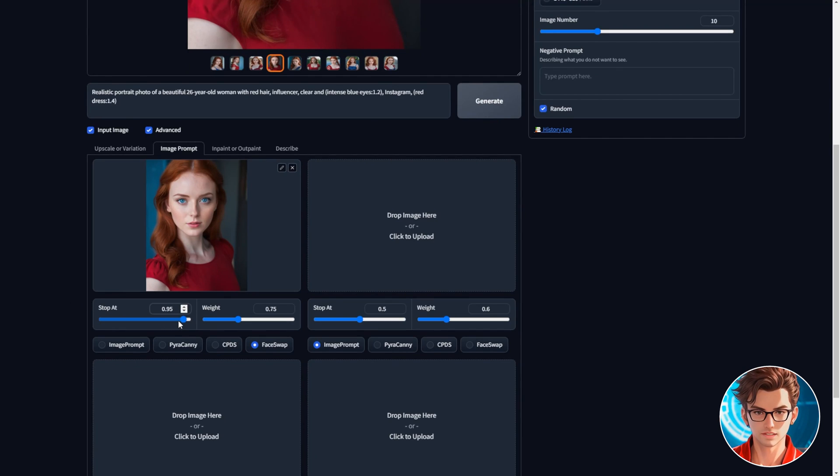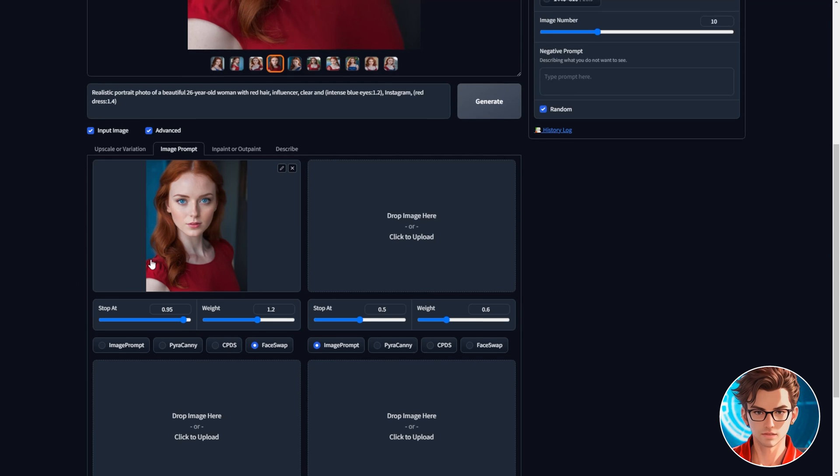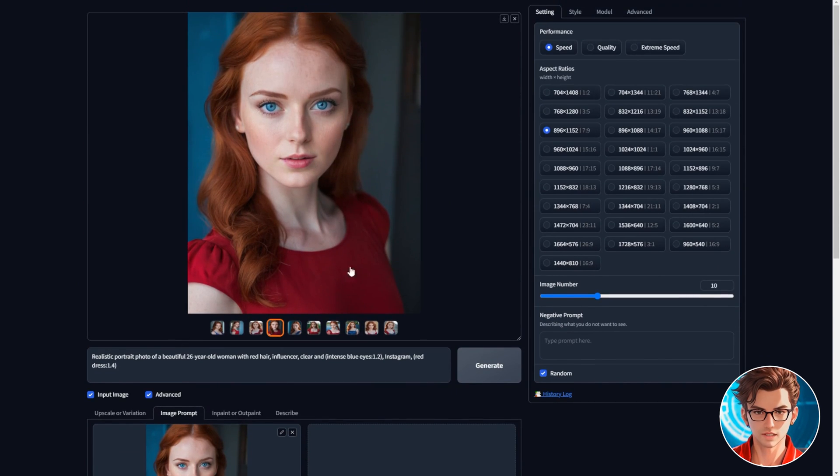Increase the stop it to 0.95 to maintain the same face. This is important. If you have anything below that, it will make the image face not the same as your influencer. Also, the weight is really important. Increase it to anything between 1 and 1.2. This also increases the similarity between your influencer and the new image.